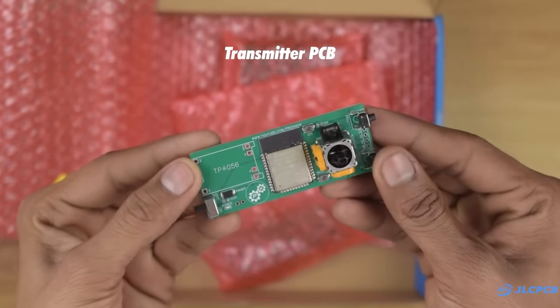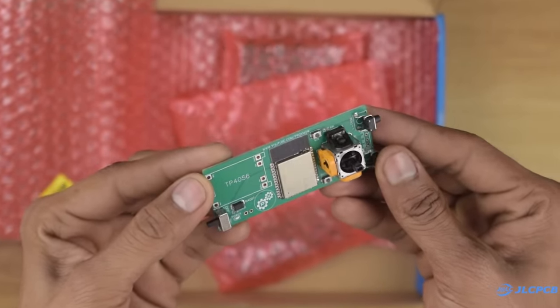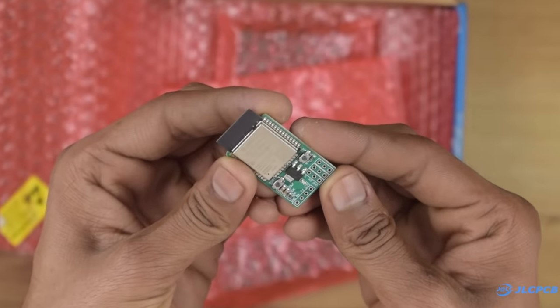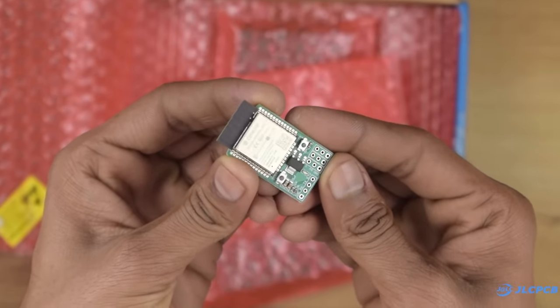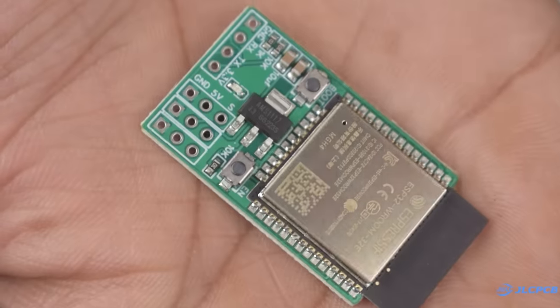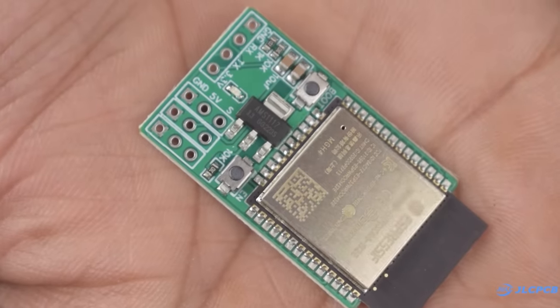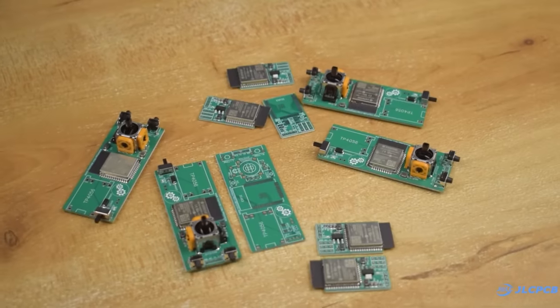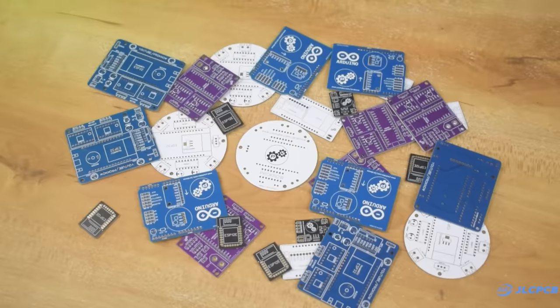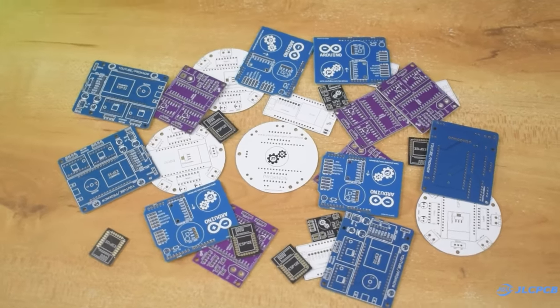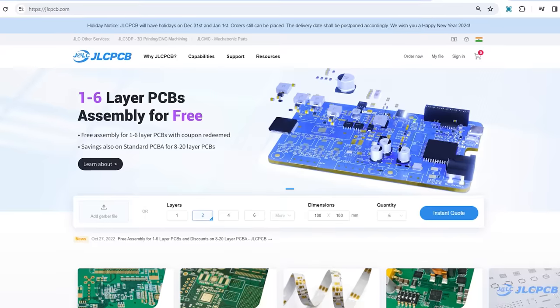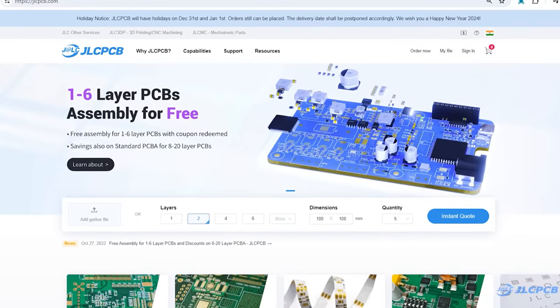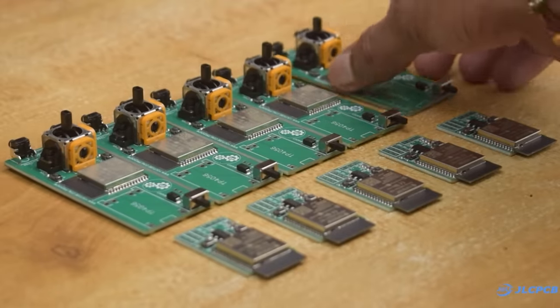As you can see guys I got all the PCB assembled and the quality is also amazing. I have been using their service for almost 1 year and I always get good results. So don't forget to visit JLCPCB.com to order your own PCB, the link is available in the description.